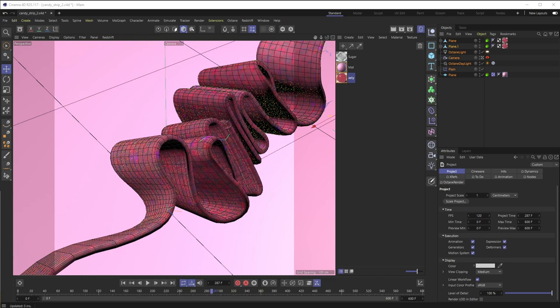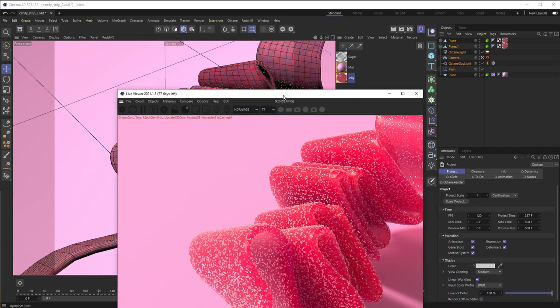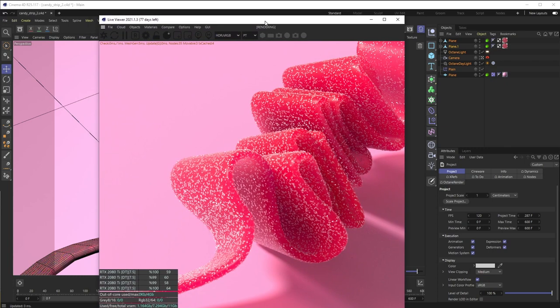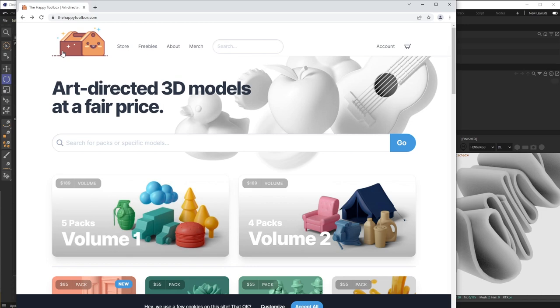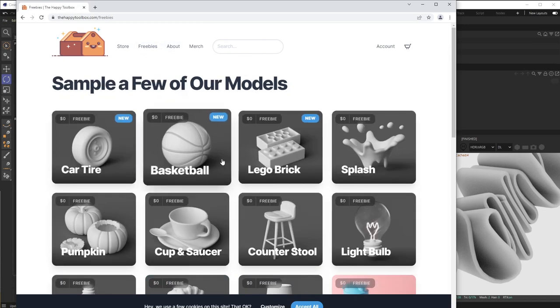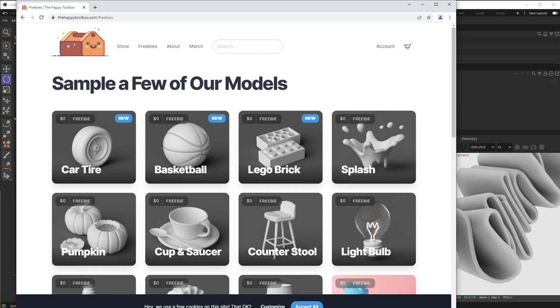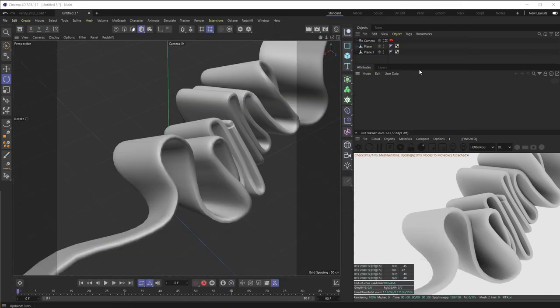Welcome back everyone, this is the Happy Toolbox. This week I'll be showing you how to generate this procedural subsurface sour candy texture inside of Octane for Cinema 4D. Since I don't want this tutorial to be too long and we're just going to primarily be focusing on the texturing, I've already brought my camera in and the geometry I created — basically just a rounded rect spline swept across a squiggly spline. I'll throw it up on happytoolbox.com in the freebies section by the time I post this tutorial.